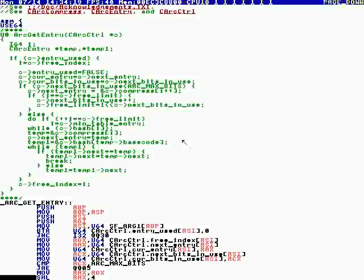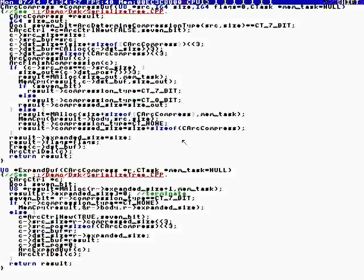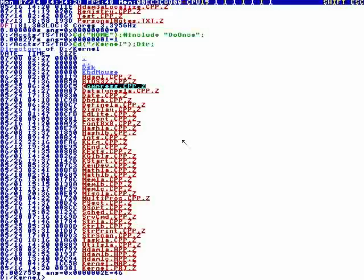At Ticketmaster, somebody handed me a magazine with the LZW algorithm in pseudocode, and I coded it. This is the LZW. At Ticketmaster I made a full archive program. This is just for one file at a time — I don't have an archive, I don't need it. I only compress individual files. That's the only algorithm.